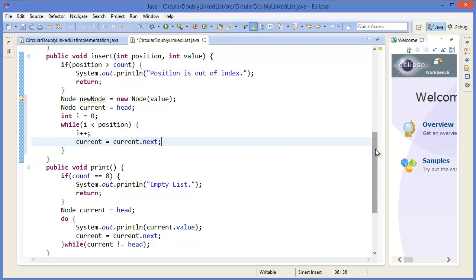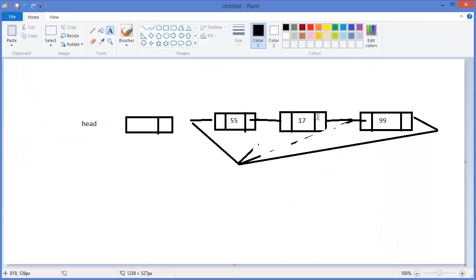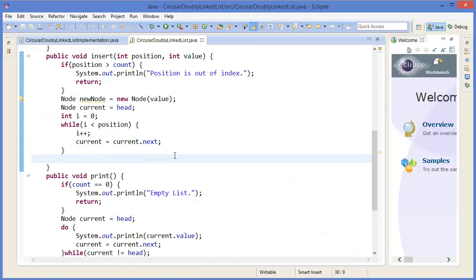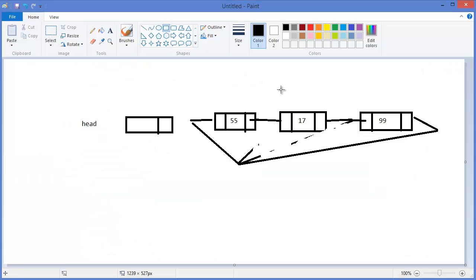We have to go through to the position where we want to insert. Let's say we want to insert at position one, so we go from the head node to that place. Then we need to add — let's say we want to add a new node at position one, so this is our new node.